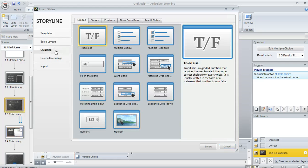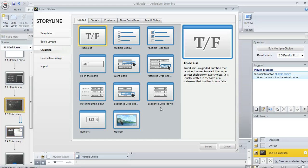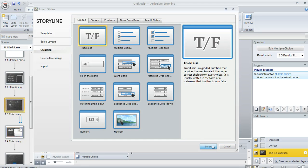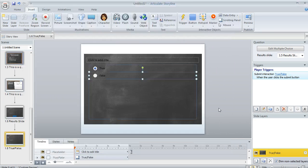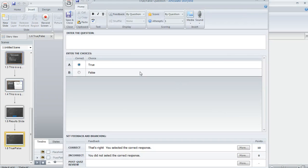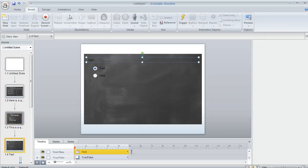And now I'm going to select Quizzing, and I've got all of my options here for the quiz question types that I can insert. We'll just go with a True-False, and once we insert it, we'll add a little bit of question text here.